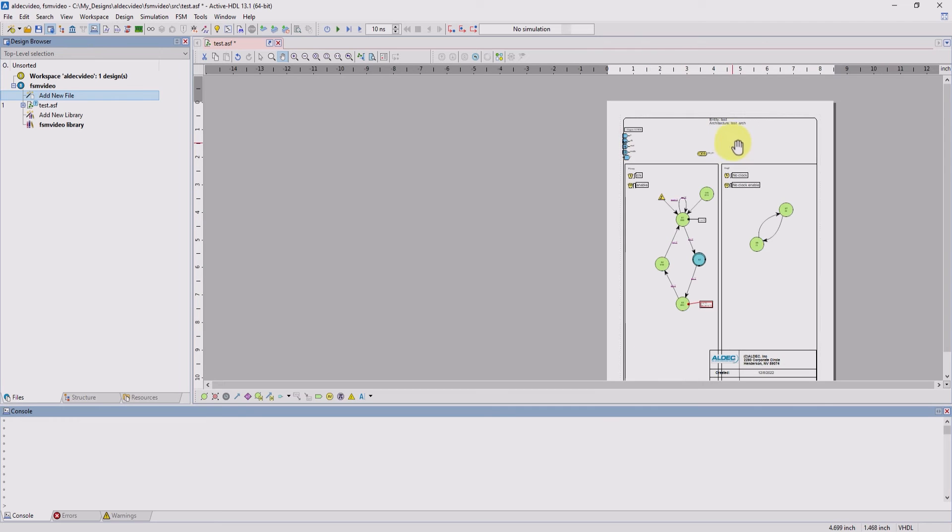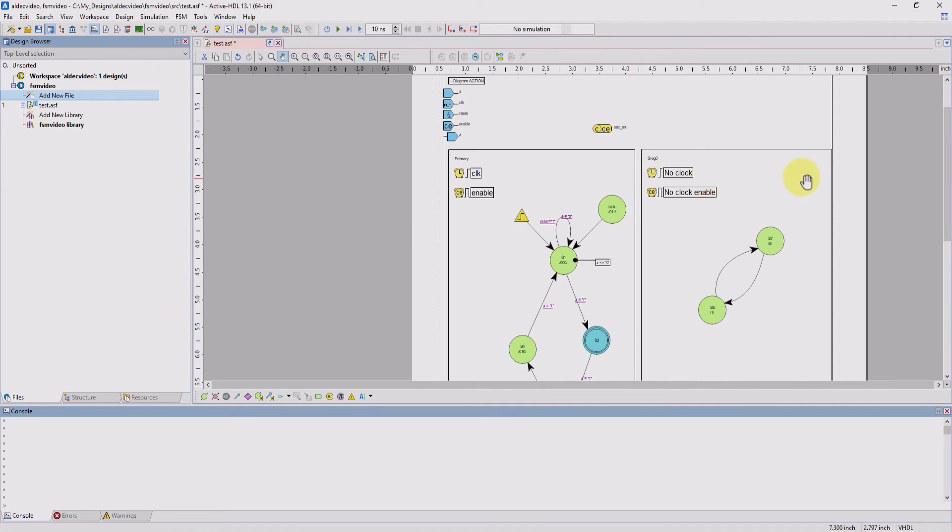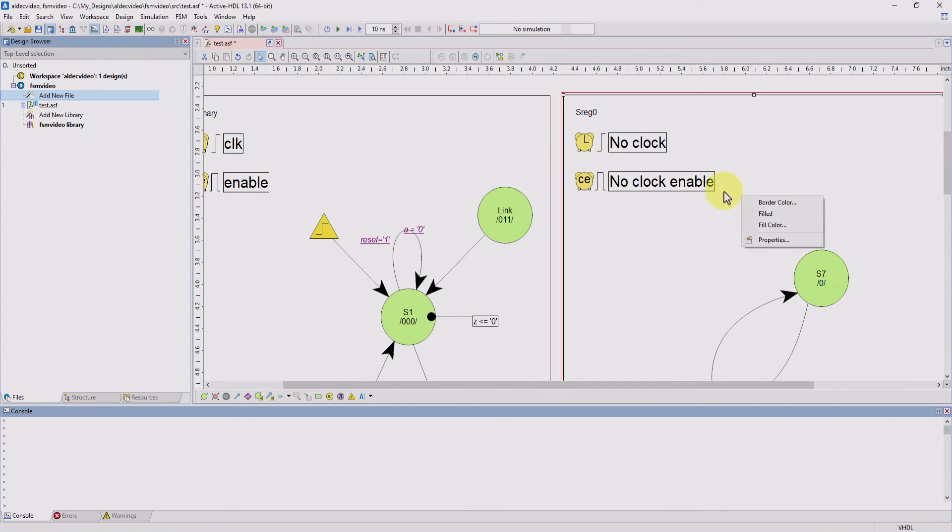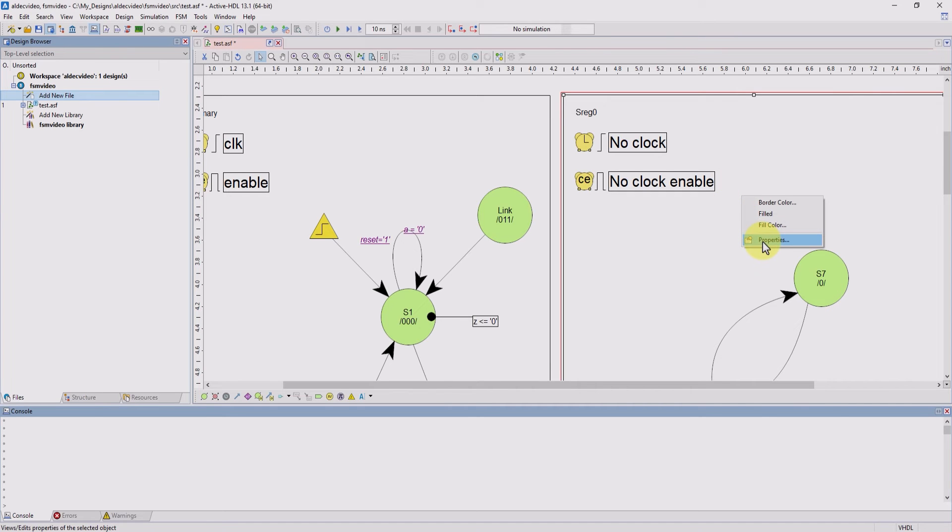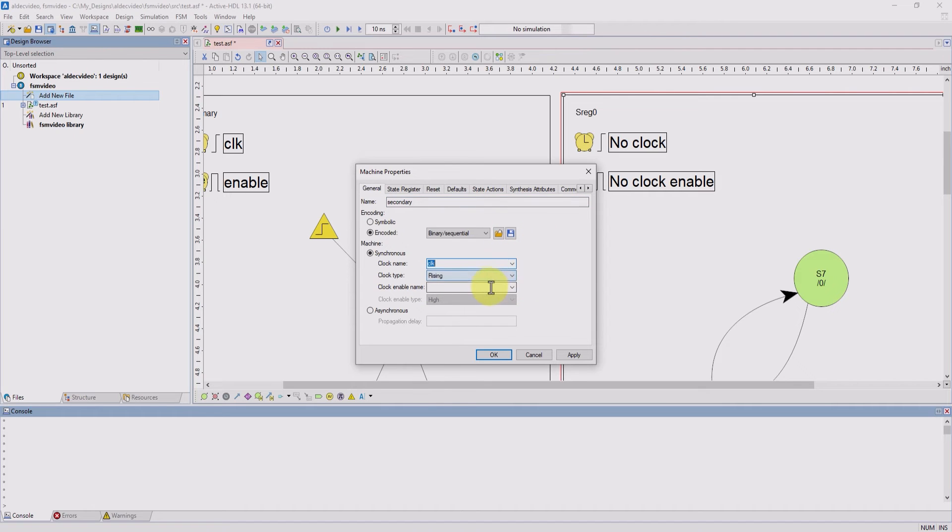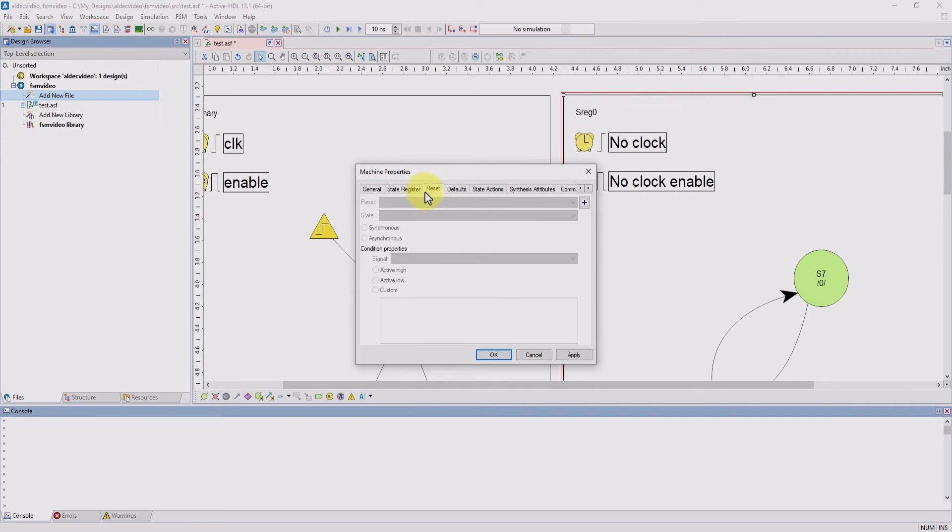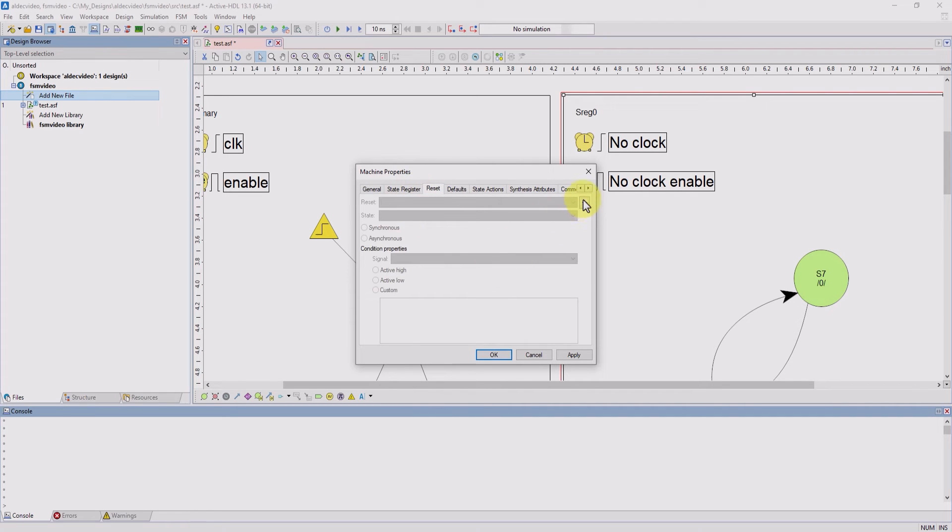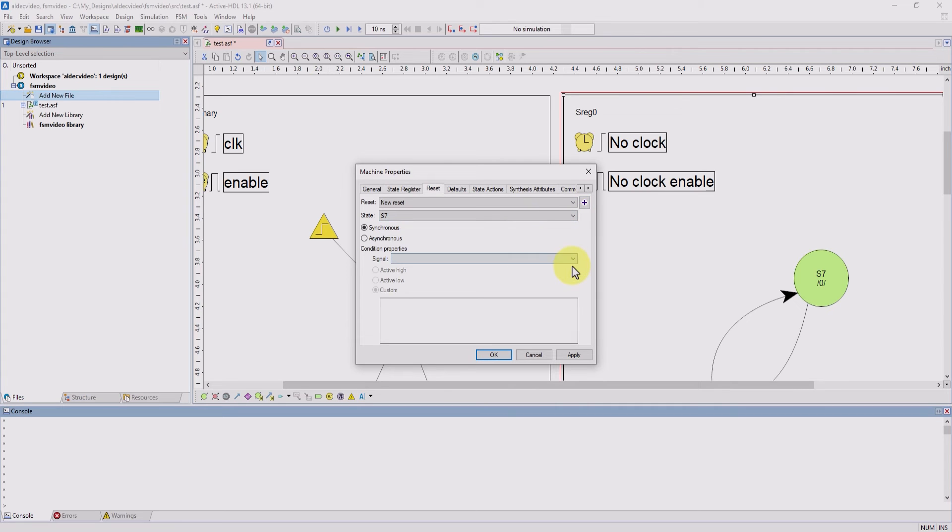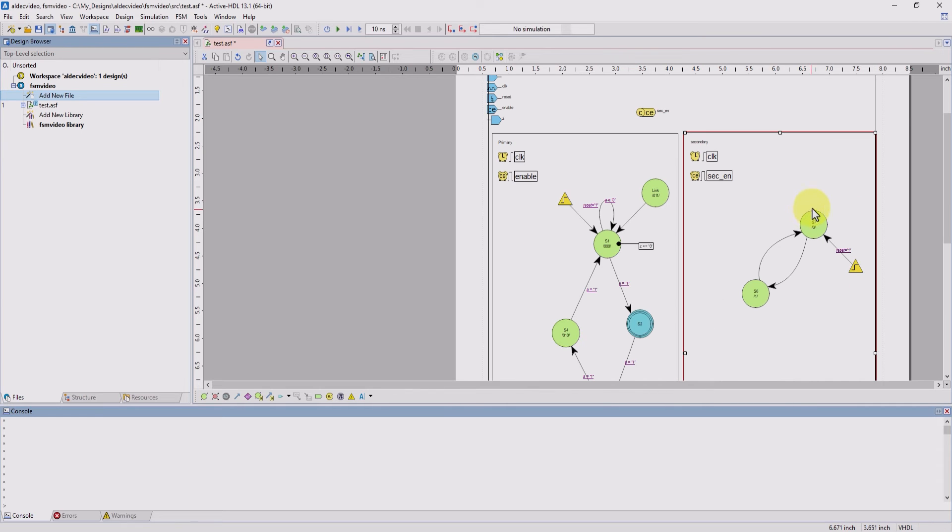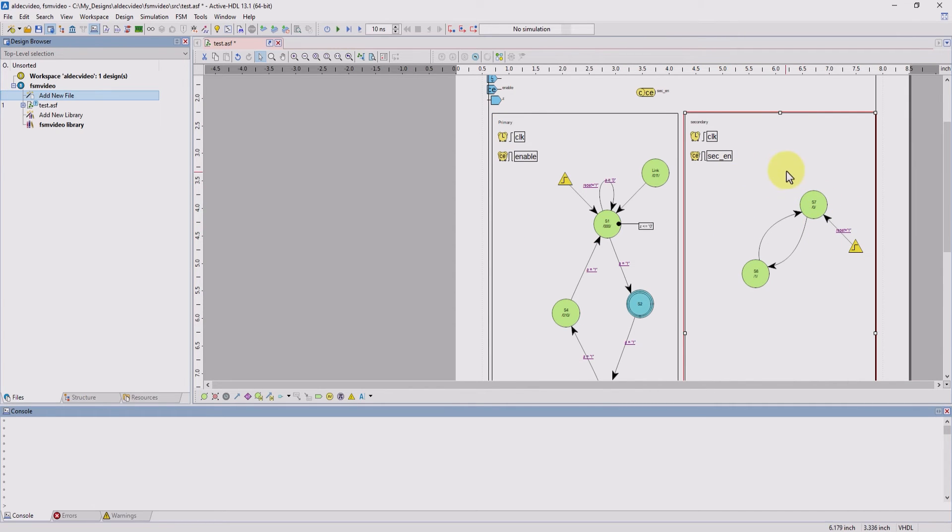And now we can edit our machine to get those properties. I'm going to click on properties. I'm going to name this machine secondary. Now I'm going to give it the clock and now the second enable as our clock enable. And now add a reset. Give it the reset state to S7 and add the reset signal to it. And now we can hit OK. And now the second machine is finished.